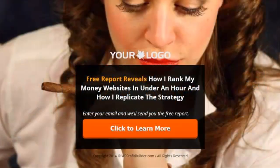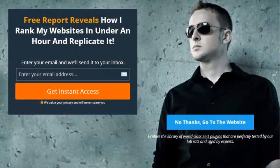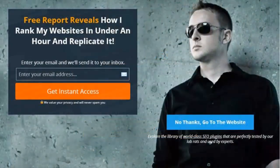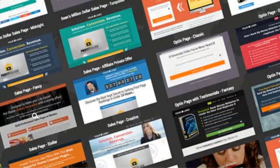For example, we have a massive library of pre-done templates that have made us literally millions of dollars over the years, and it's based on our proven strategies and layouts.